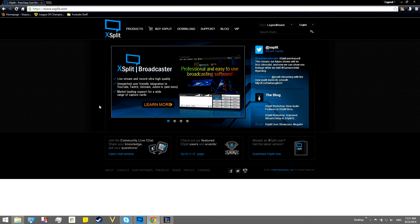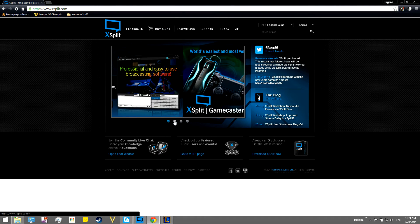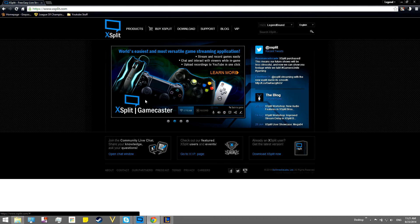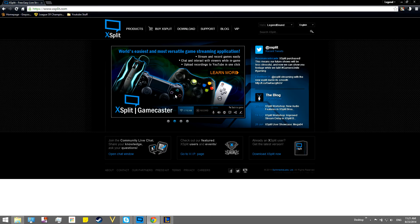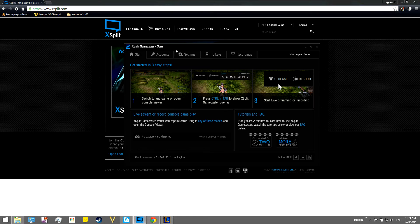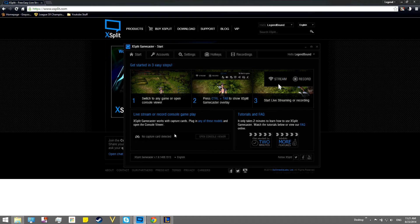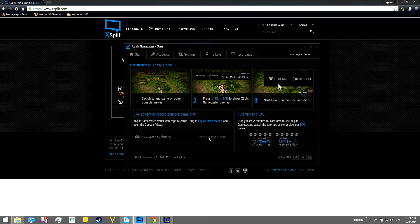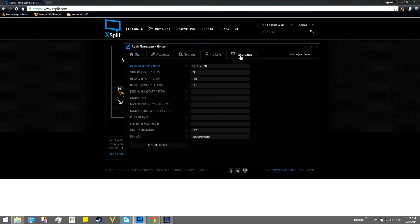Now, what we have right here is not the Xplit Broadcaster. We have the Xplit Gamecaster. That's the easiest way to, it's one of the easiest programs that I've ever found to do this. It has integration with capture cards, so that's really easy.